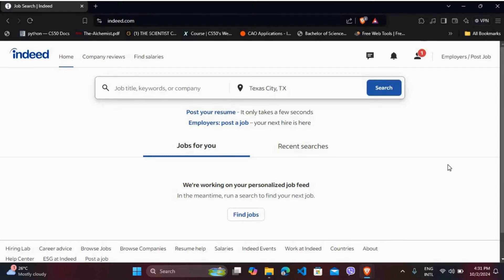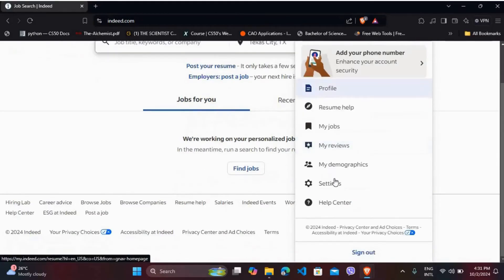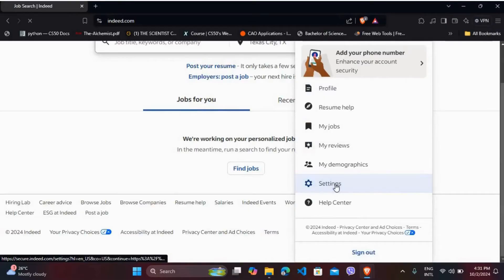Now, in order to turn off the two-factor authentication method, you need to go to your settings. Here you can see the profile icon. Click on it. From this menu, choose the settings option and click on it.